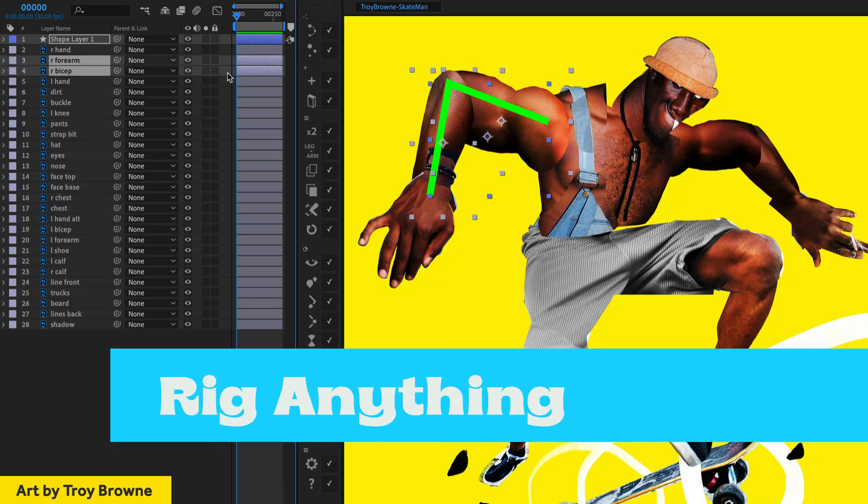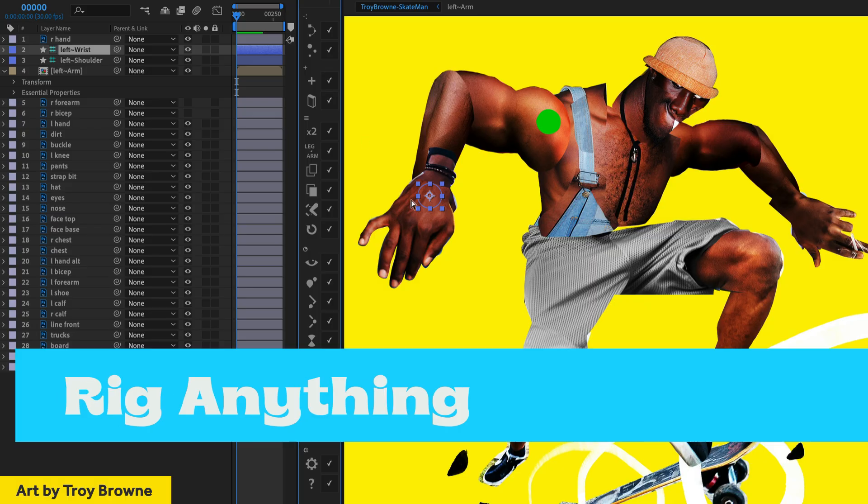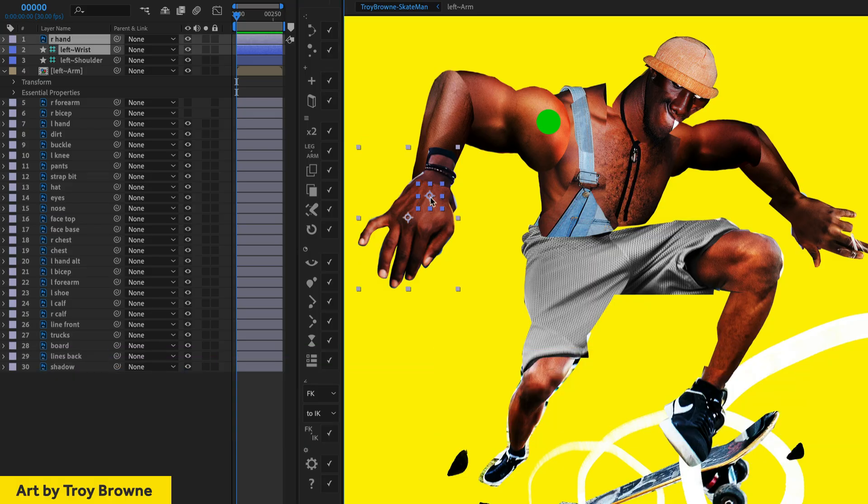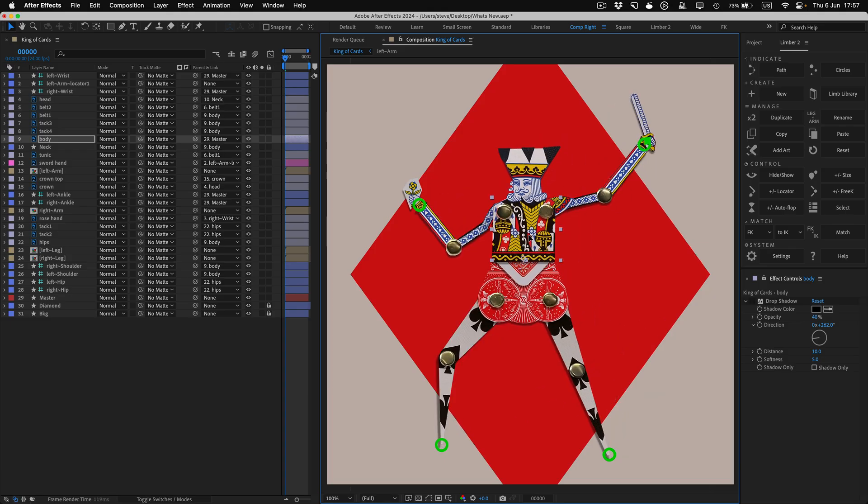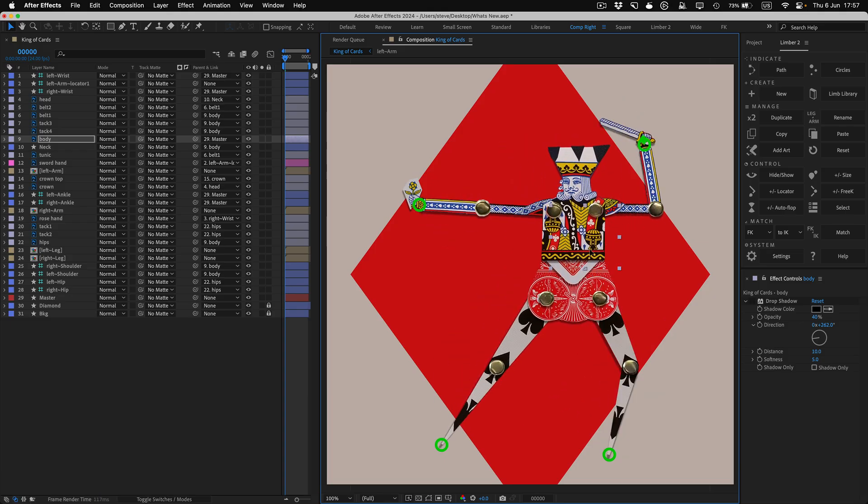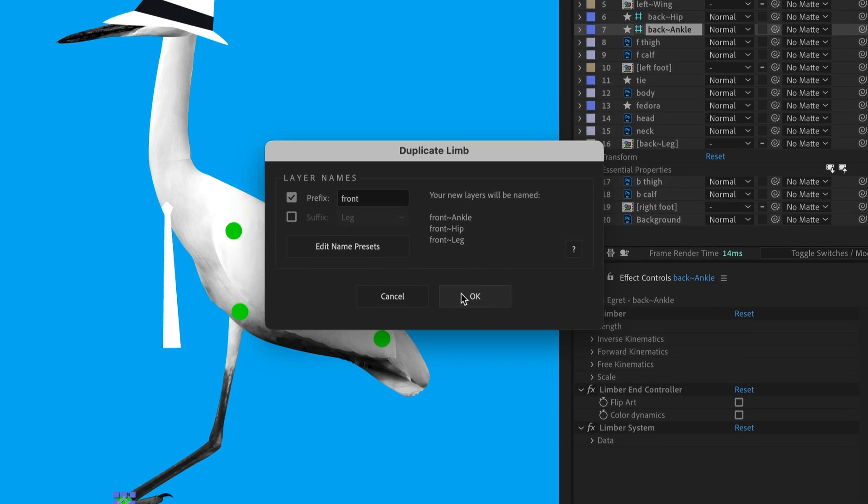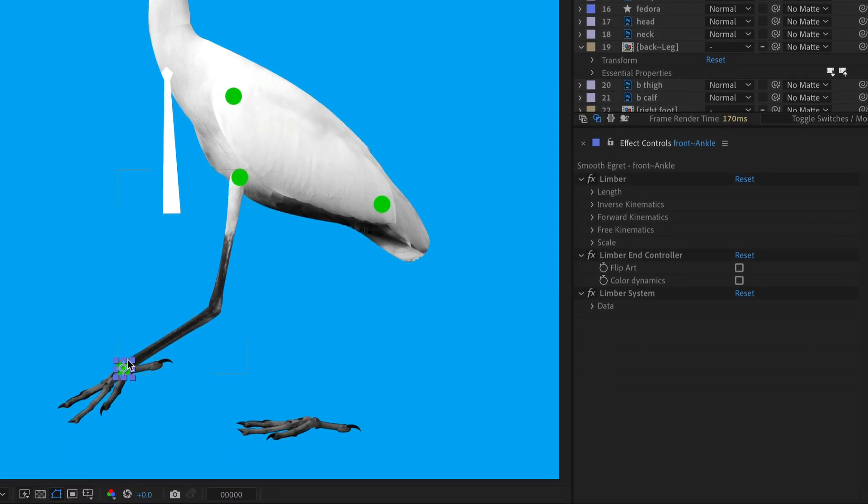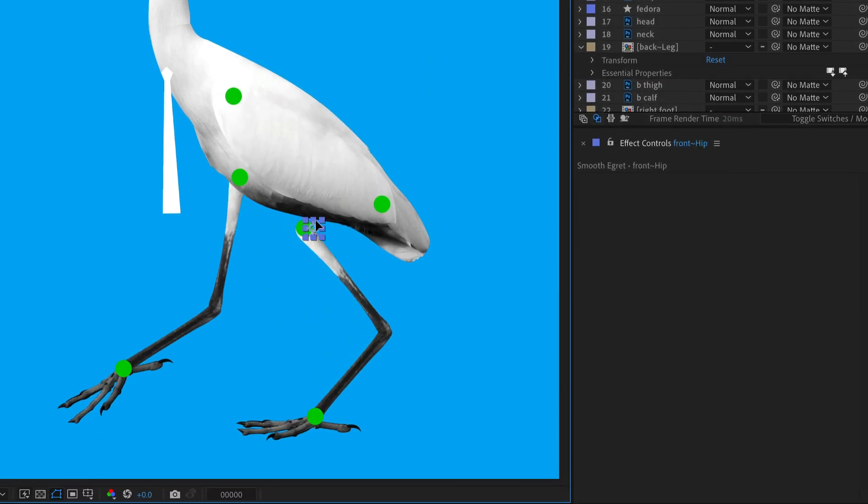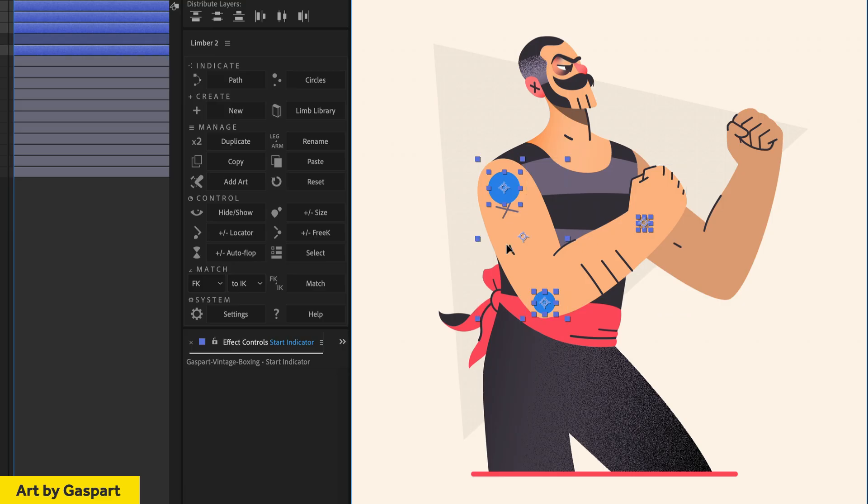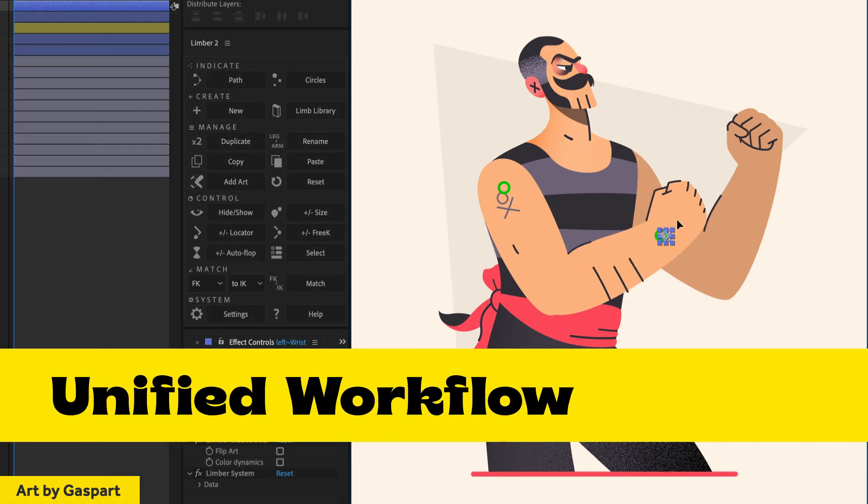Limba2 can rig any type of layer into a limb using its new pre-comp limbs. They're a single layer, even when you add multiple art layers into them, so you can easily duplicate and copy and paste them exactly like shape layer limbs. Limba now incorporates both Rig & Pose and Path to Bone in a unified limb creation workflow.